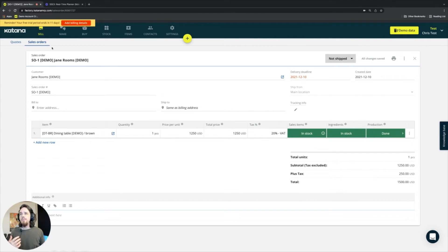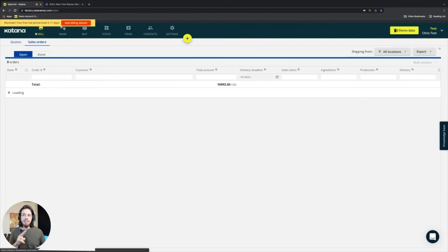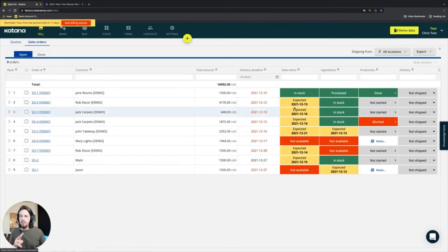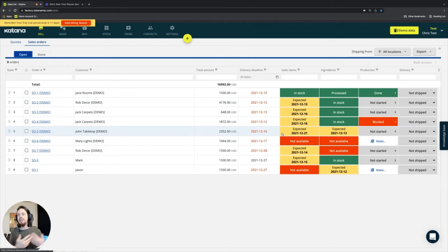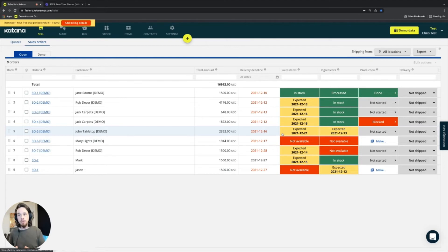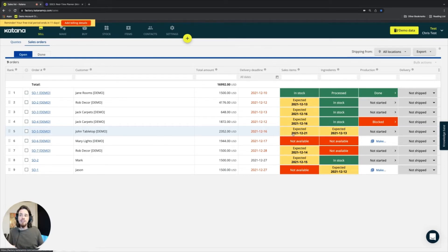The second step is: for all of the products presently in my sales order, are any of them currently not in stock? And if they aren't in stock, are they coming in from a manufacturing order, or from a purchase order in the case of a reselling business? If the answer is yes, then it will change the entire state of the sales order to an expected state.